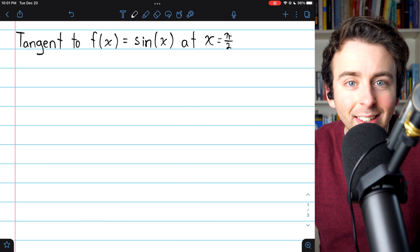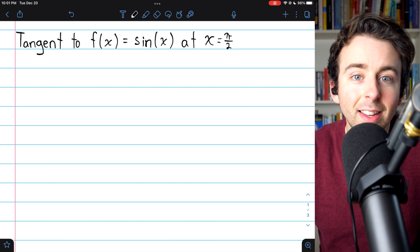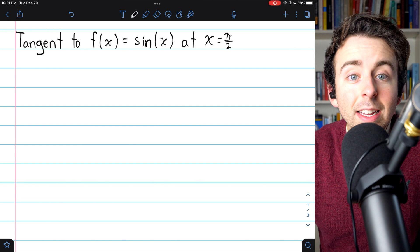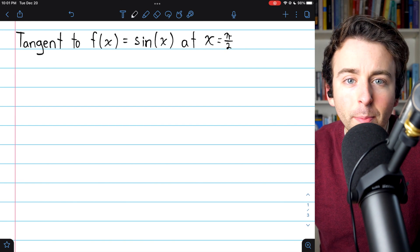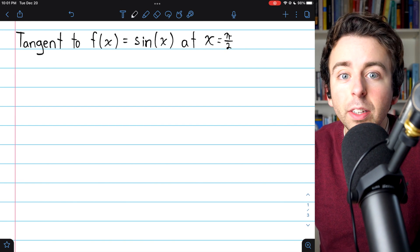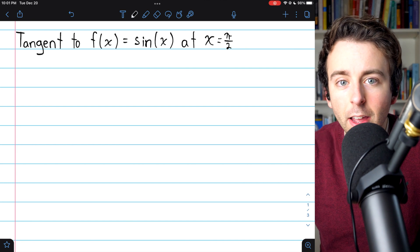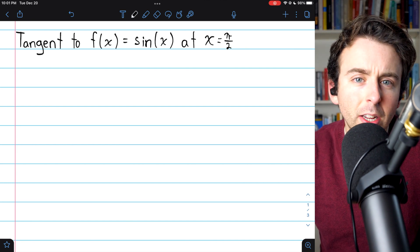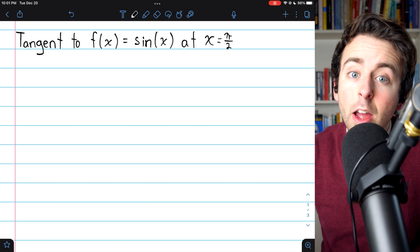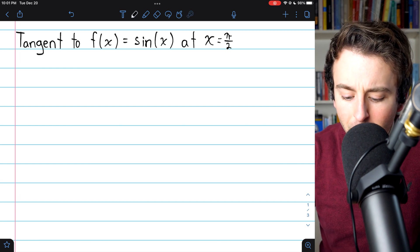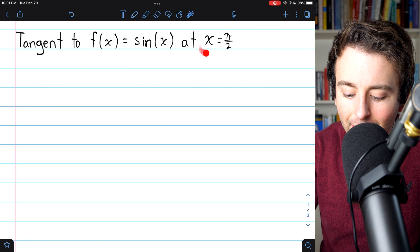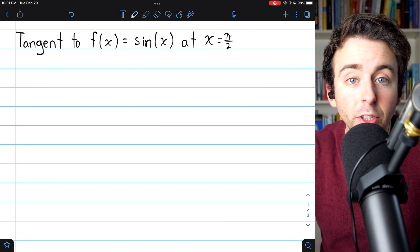The idea behind linear approximations is that the tangent line to a curve at a point is actually a good approximation of the curve near the point of tangency, because differentiable functions are what we call locally linear. For a quick example, consider the tangent to sine of x at x equals pi over 2.